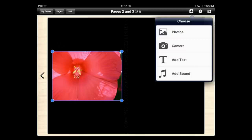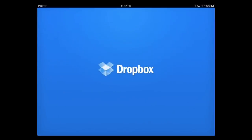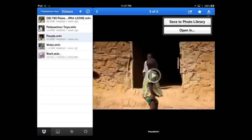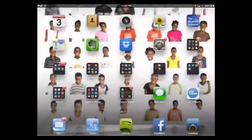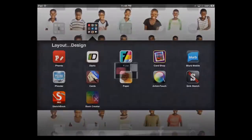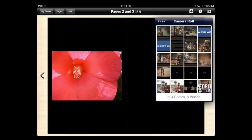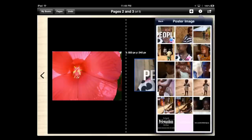For adding video, my process is to save video to my Dropbox, then from Dropbox download it and tell it to save to my photo library. That puts it into my photos so I can add that video from my camera roll right into the book. A couple of neat things you can do with video is change the poster frame so that's what shows up as the image for the video.